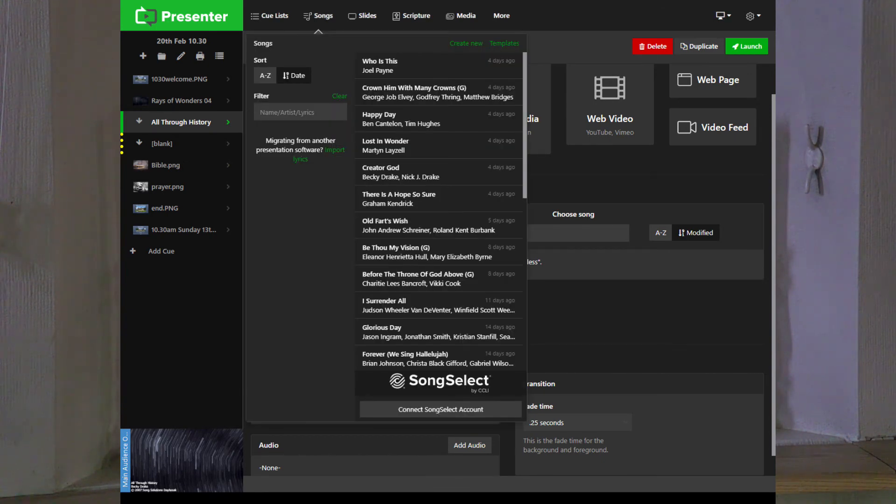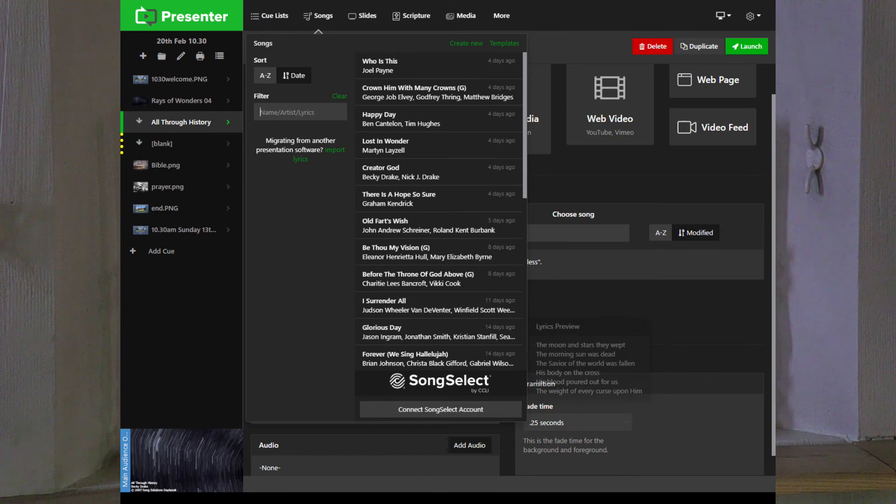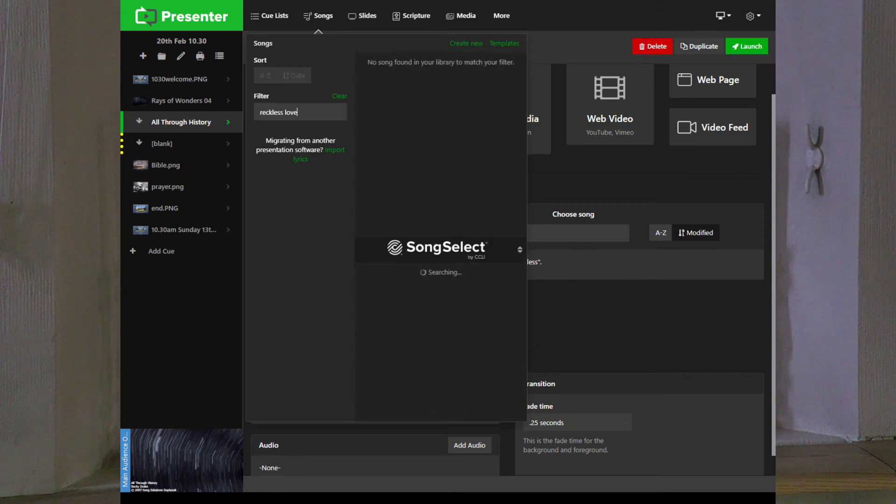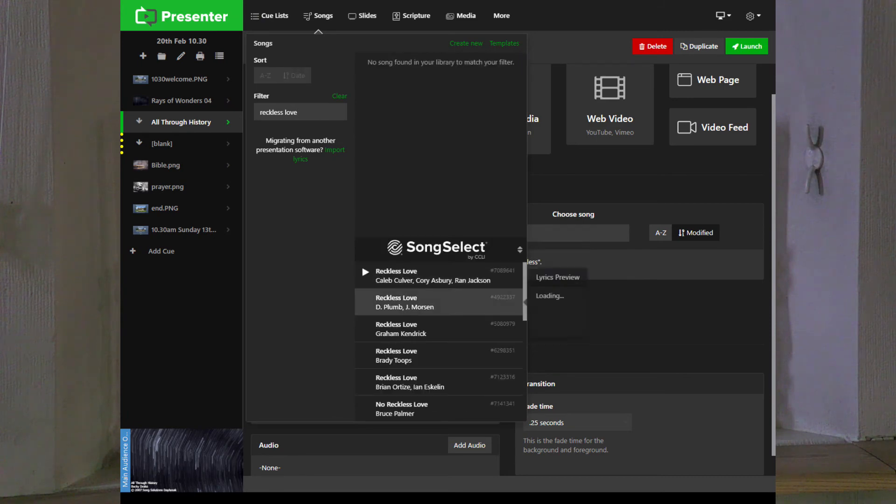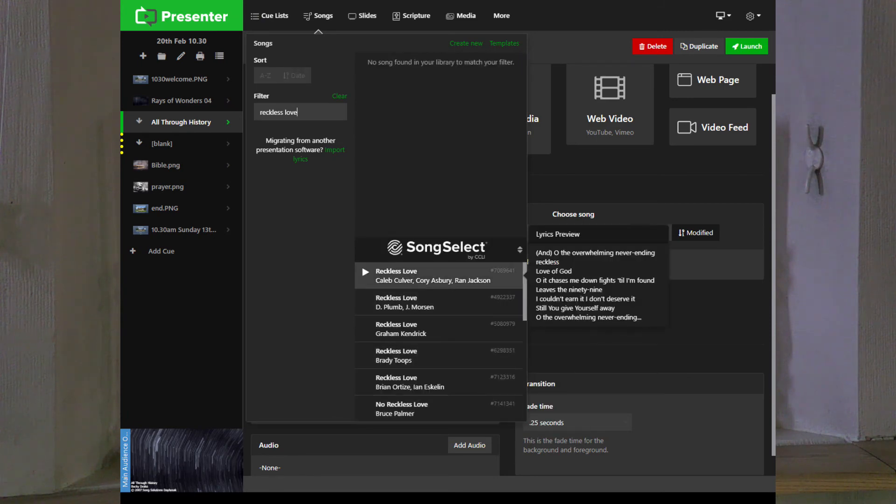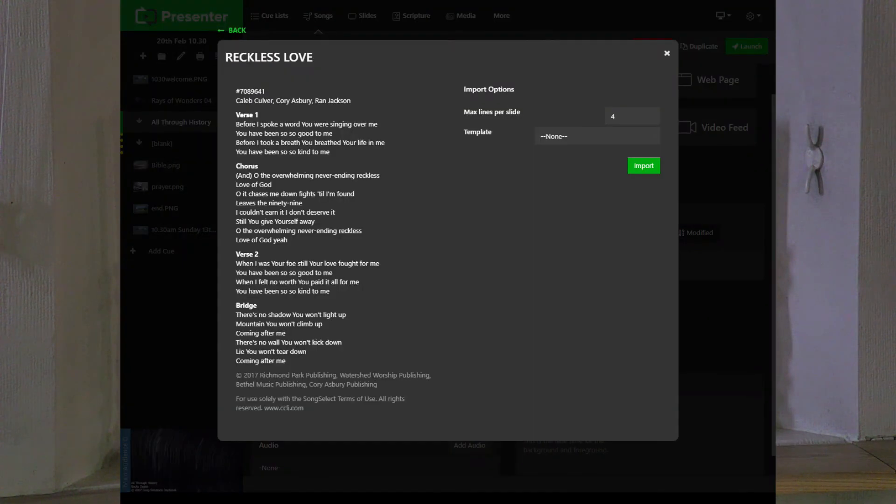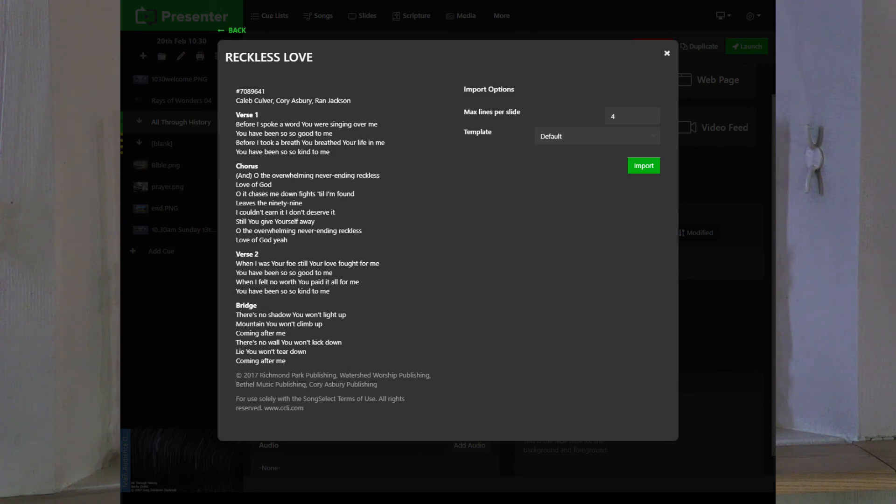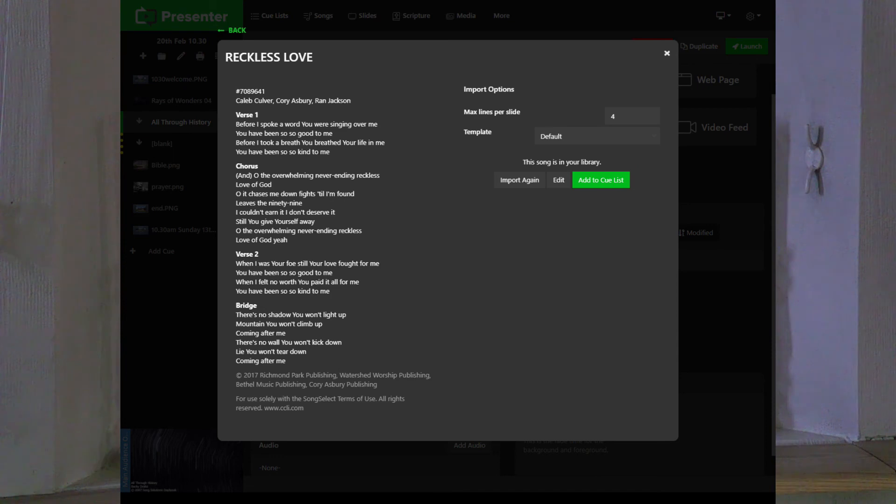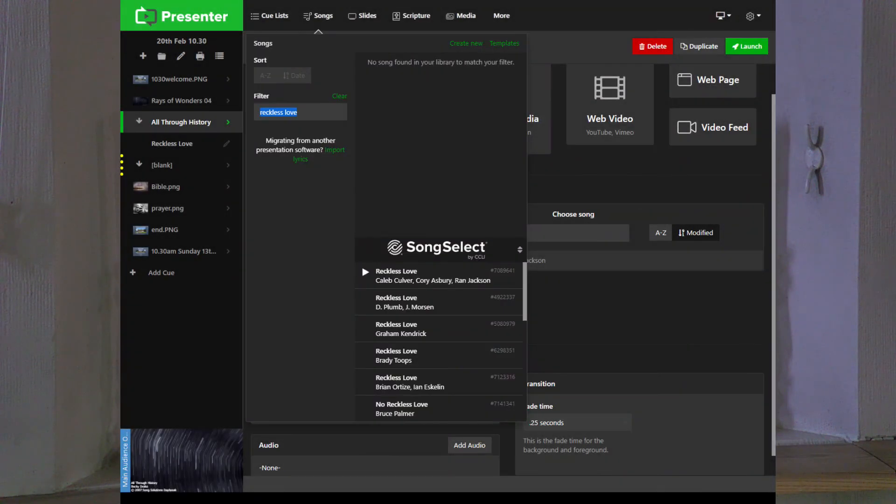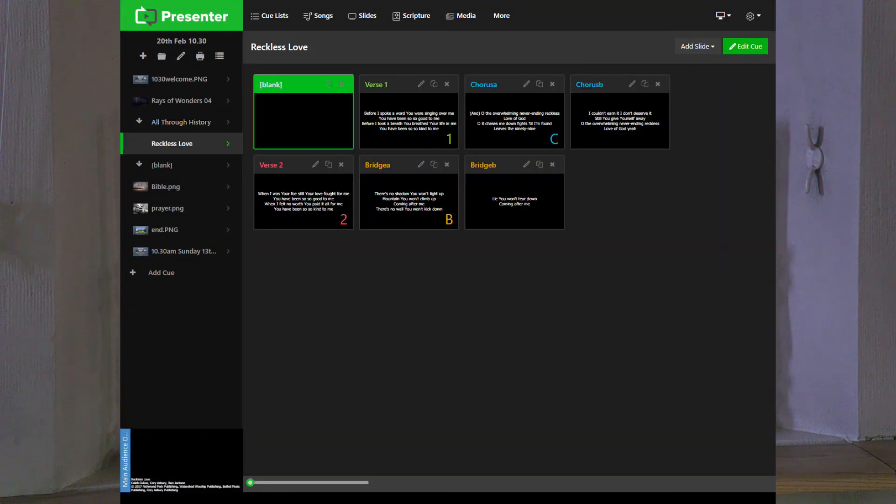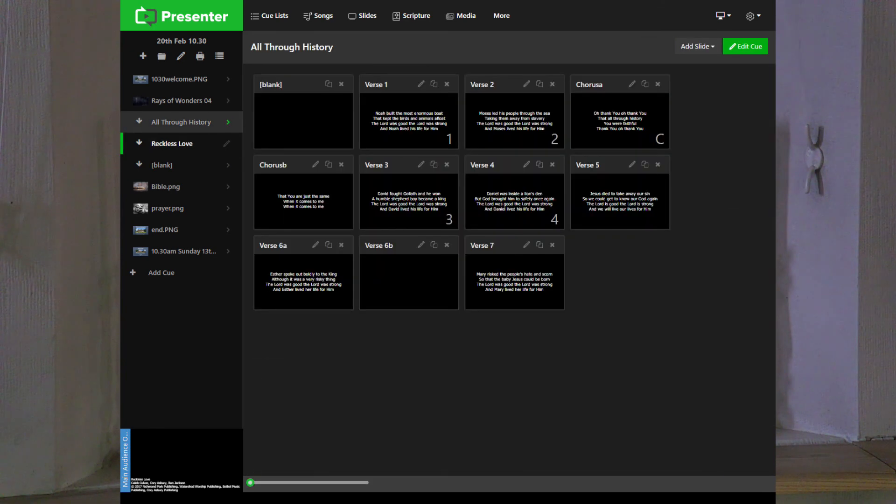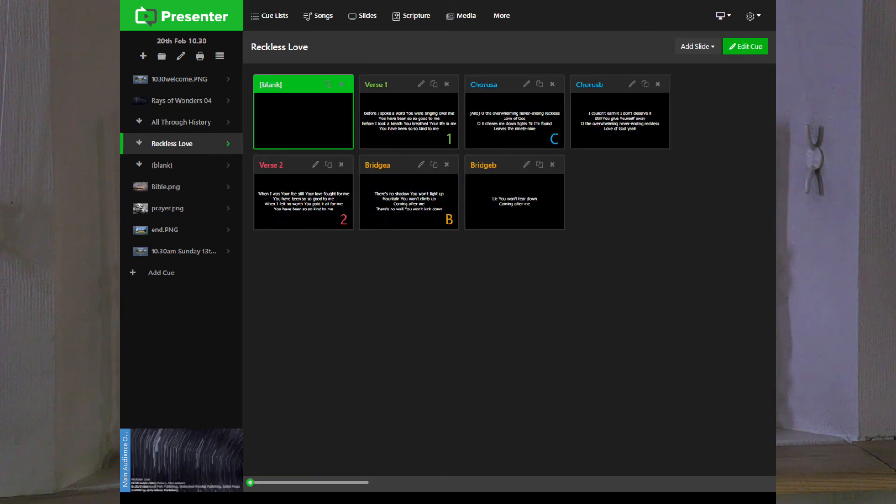We go up to songs here which are integrated with CCLI, and we can put it in here. Reckless Love. It'll find the list from here, and in this case it's found the song. We want to check this slide. Normally we keep it as four slides per slide with the default template we use, max is four, and we import it. We can then add it to the queue list. Now the only thing is when it's there we've lost the background, so we can go to that and inherit background, and there we go, we've got it.